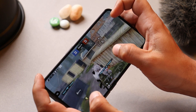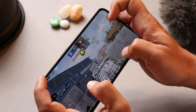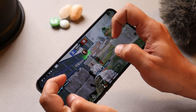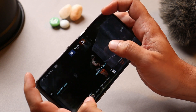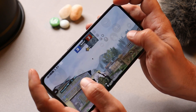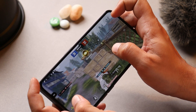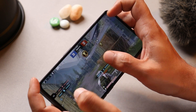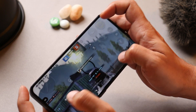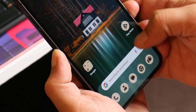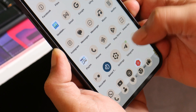Here is a short BGMI gameplay clip — the device handles the game well and a Blue Team victory is recorded during the session.